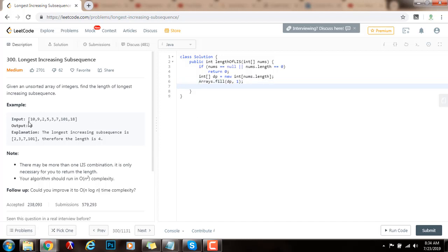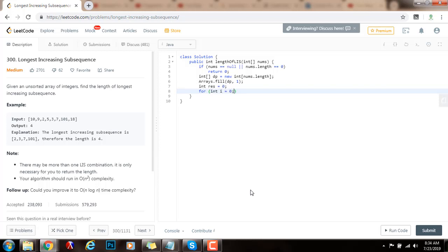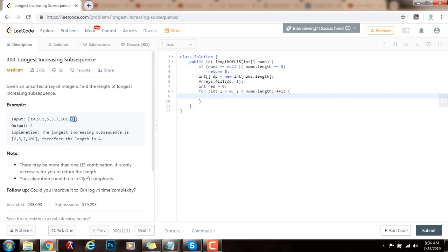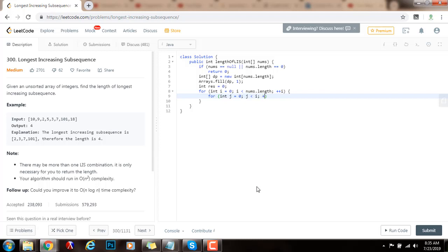I also need a variable to keep track of the final answer: integer result, initialized to zero. I iterate with for integer i starting at zero, while i is less than nums.length, incrementing i. For every element at position i, I check all positions before it — I'll call this position j — from 0 to i minus 1. So for integer j starting at zero, while j is less than i, incrementing j.